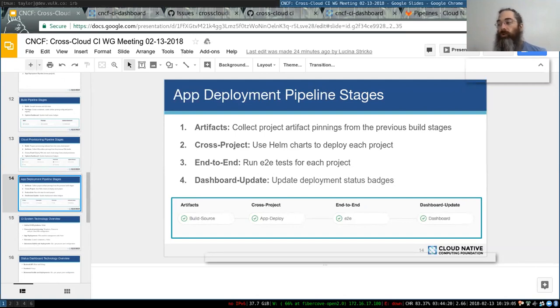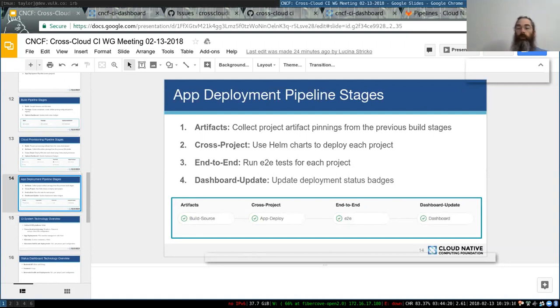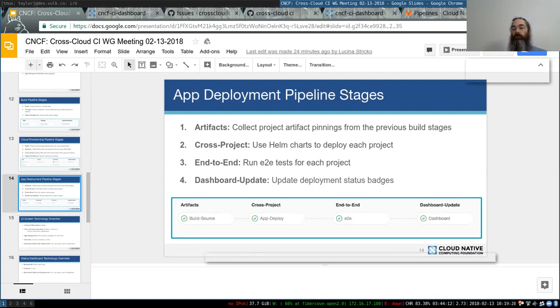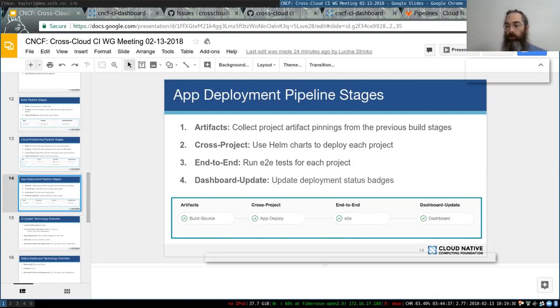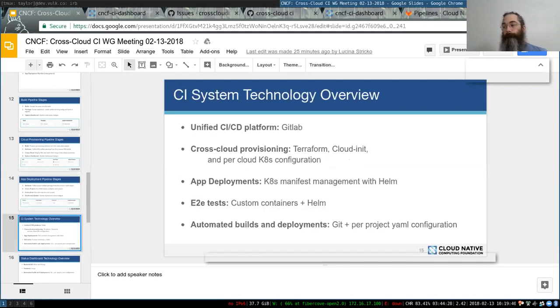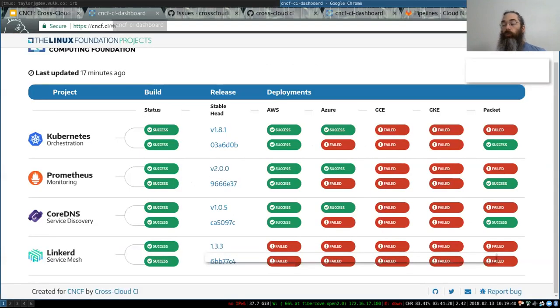Then we'll go to the app deployment stage once Kubernetes provisioning is done. We use Helm charts to deploy each one of those projects. Then we'll deploy the E2E test containers similarly, run those E2E tests, and based on the results, we'll be updating the dashboard status badge.